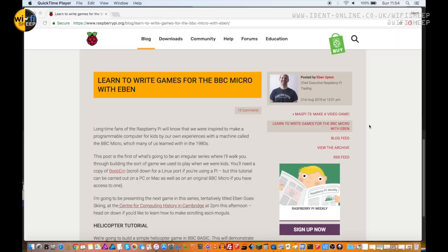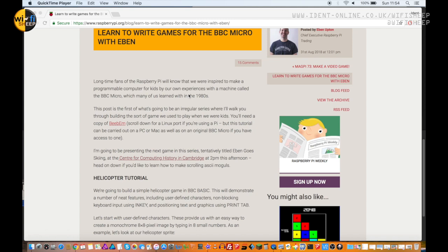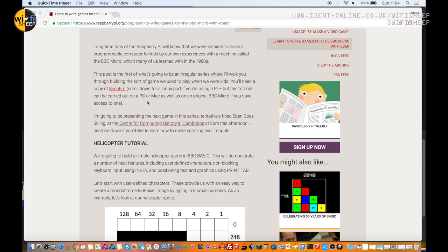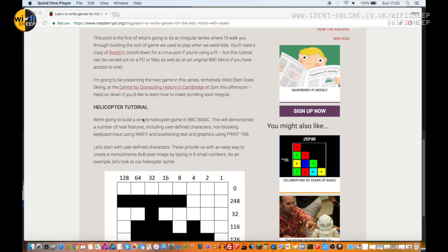Take a look at this. If you go to raspberrypi.org/blog, you can see this more recent post entitled 'Learn to Write Games for the BBC Micro with Eben.' As you can see, it's written by Eben Upton from the Raspberry Pi Foundation and talks about his experience of using the BBC Micro in the 80s.